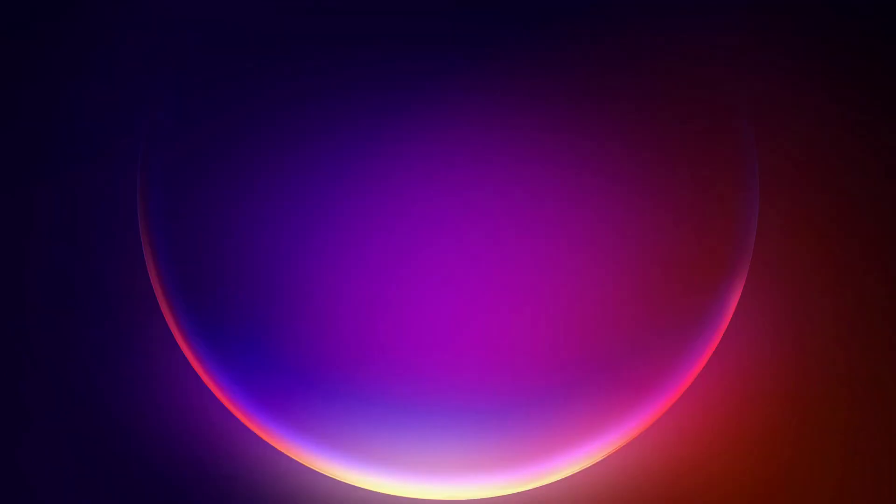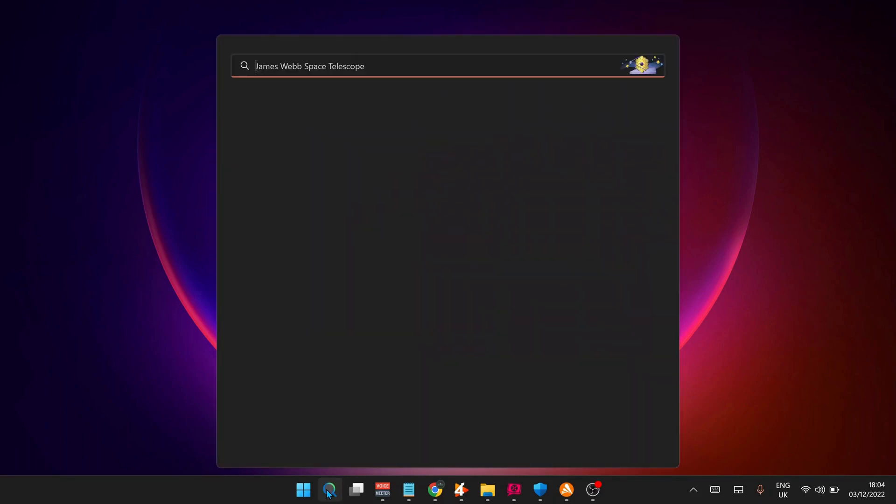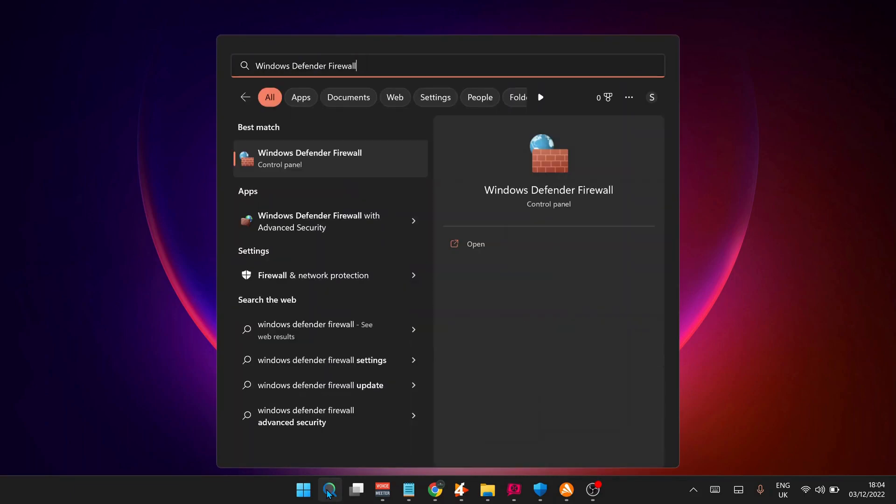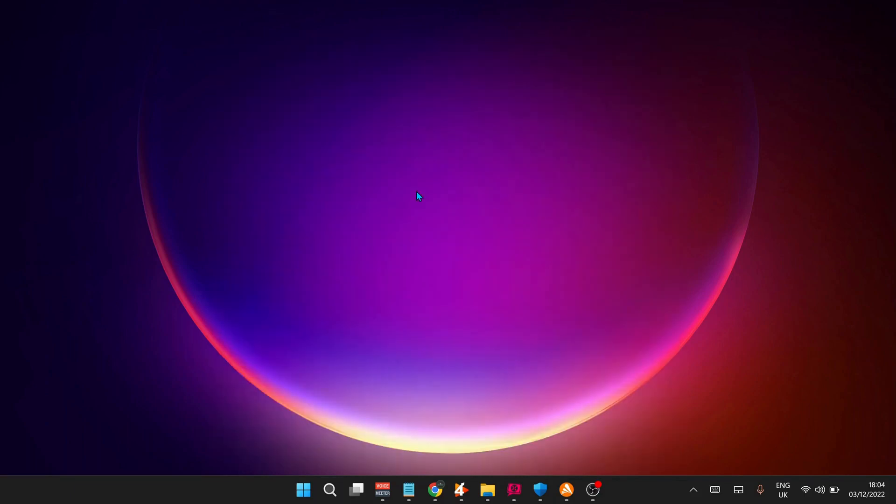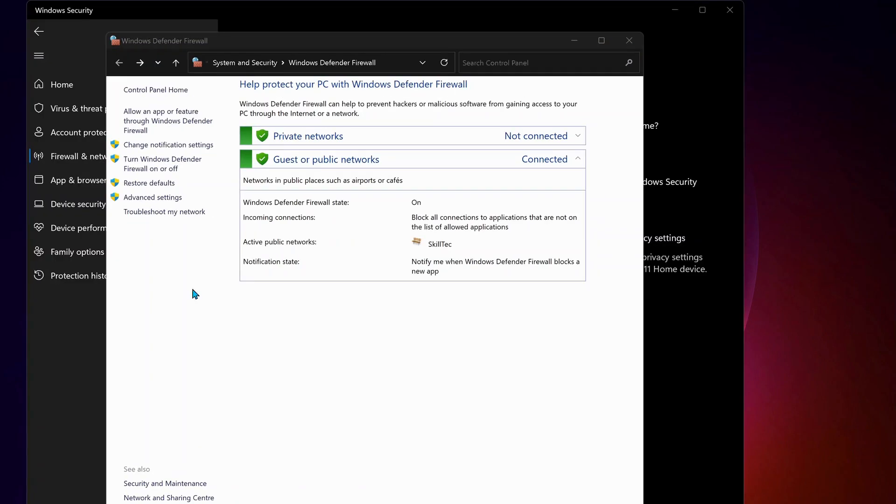So after you restarted your device and if the first solution didn't work, then you can try the next method. So open up your search bar and type in Windows Defender Firewall and open it up. Then on the top, select allow an app or feature through Windows Defender Firewall.